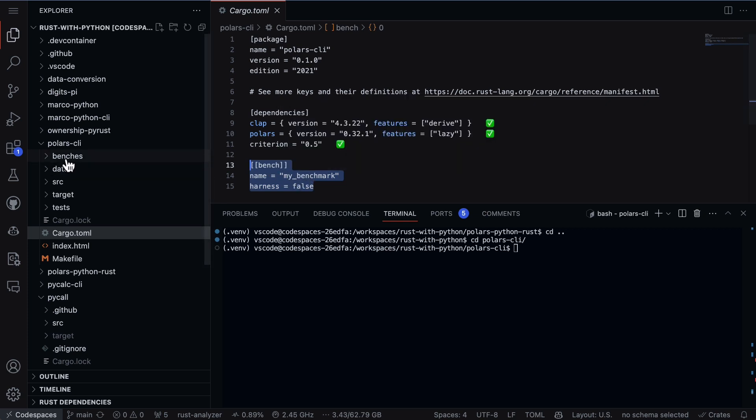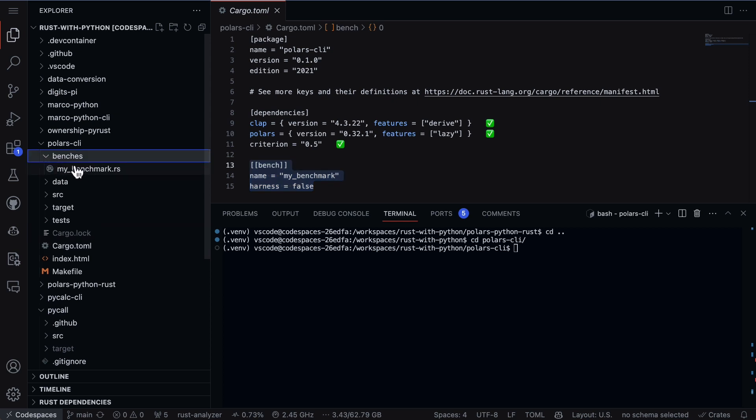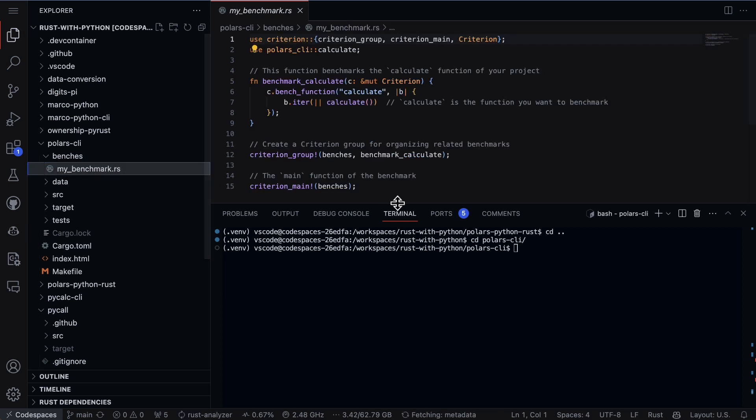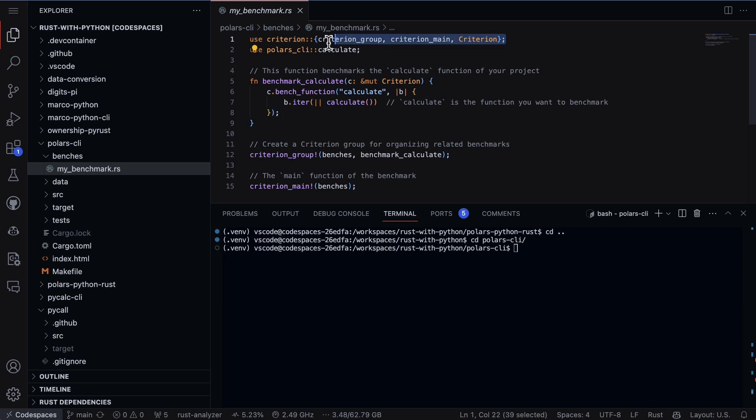And it's going to be my benchmark. So let's go ahead and look at the benches right here and we see my benchmark.rs and what this does is it uses the Criterion library. It then pulls in that calculate function.